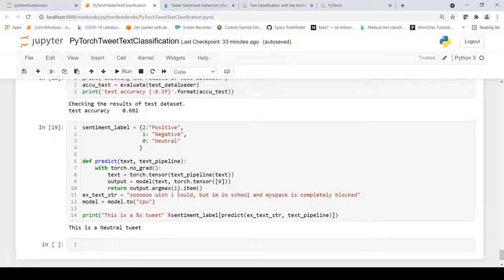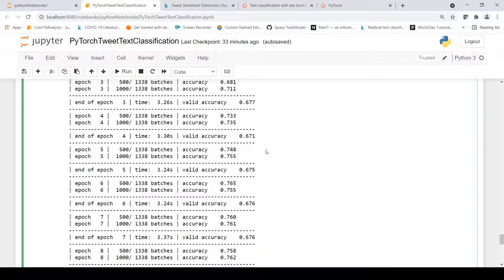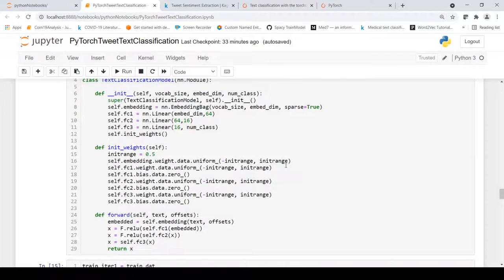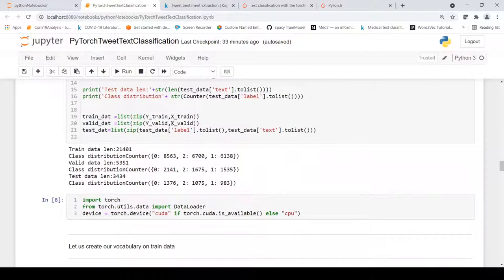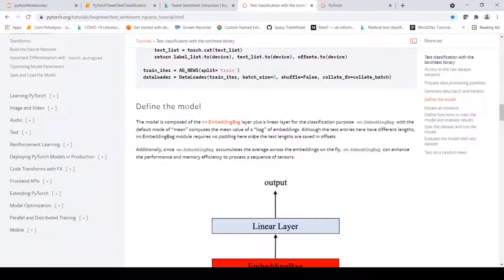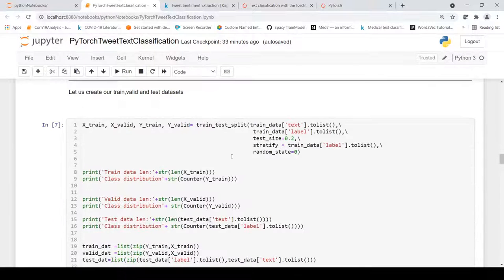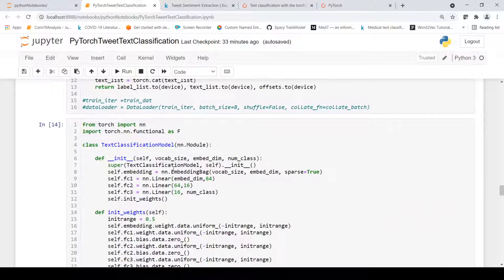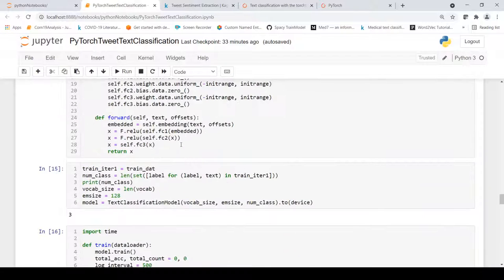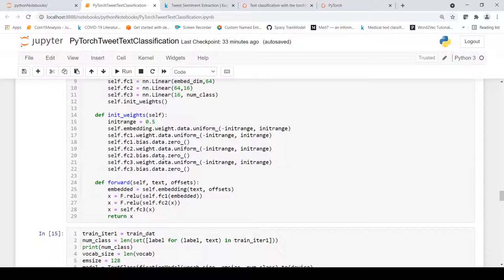In this way we have created a tweet text classification implementation using the PyTorch and TorchText libraries. The key learning was how to create iterators for a custom dataset — once that was solved, the rest of the tutorial could be followed to build and modify the model. In future videos, I plan to experiment with LSTM and CNN models for text classification using PyTorch.